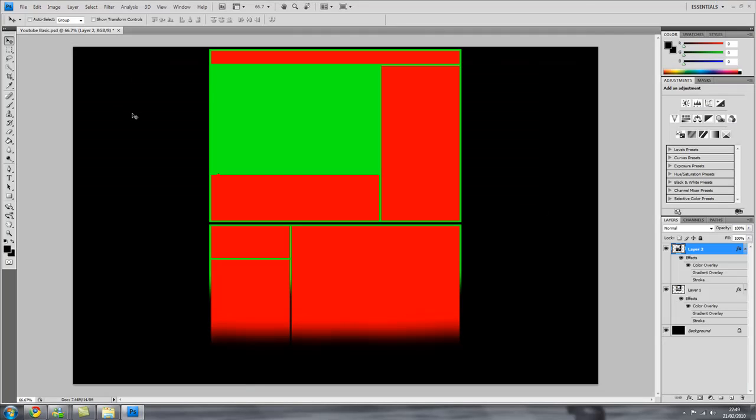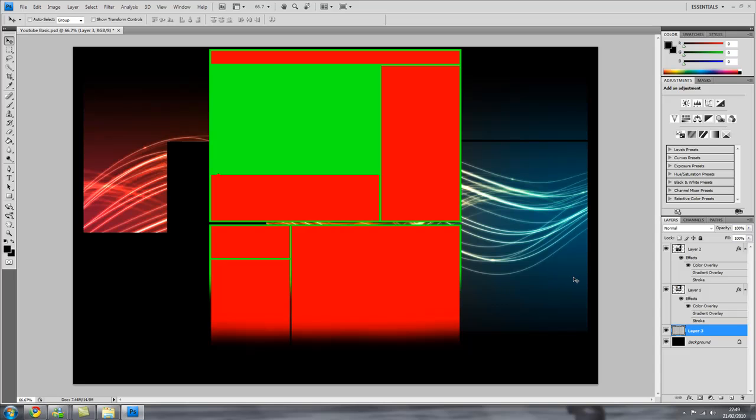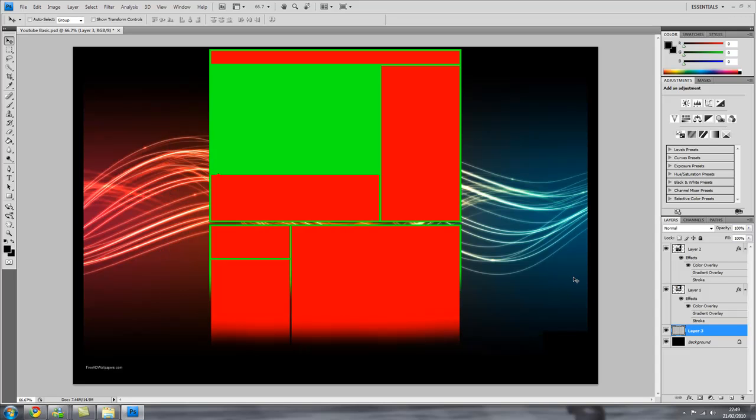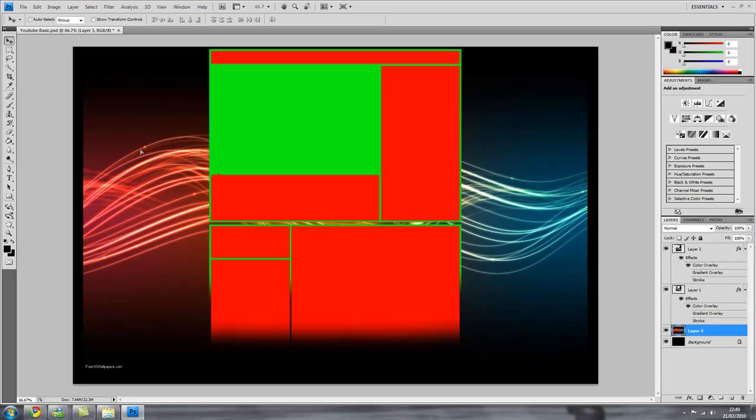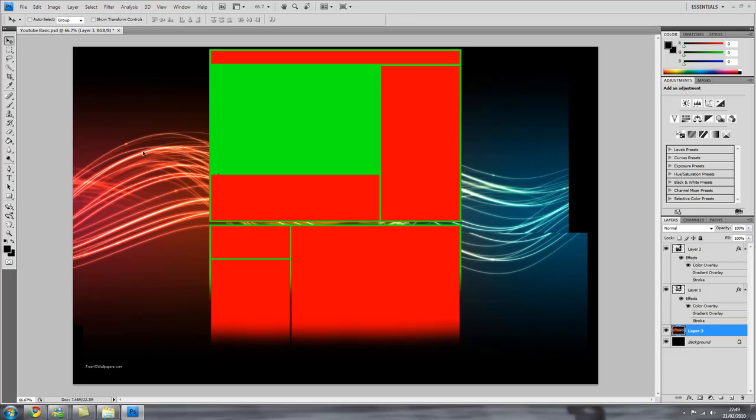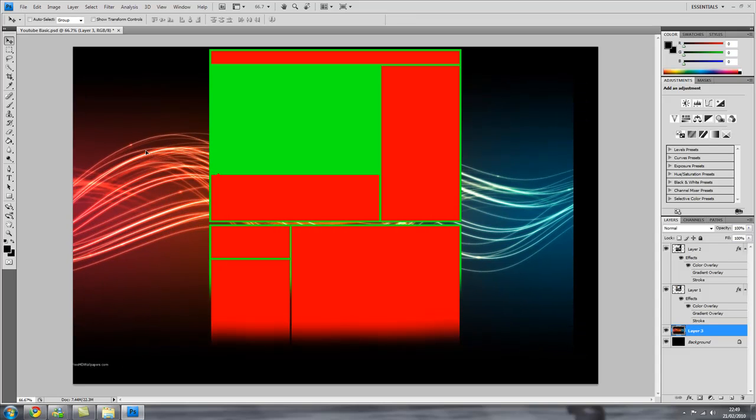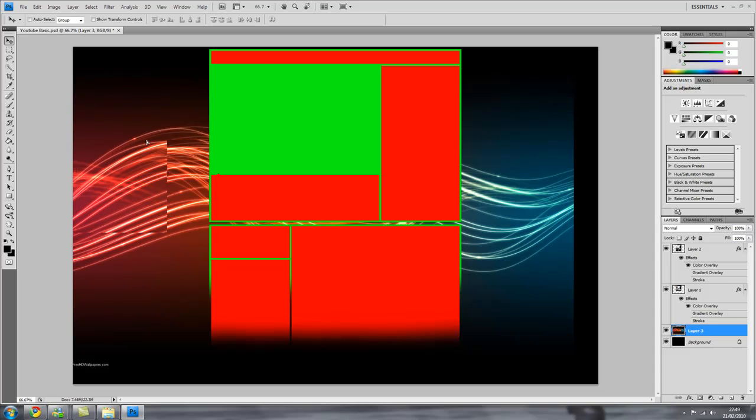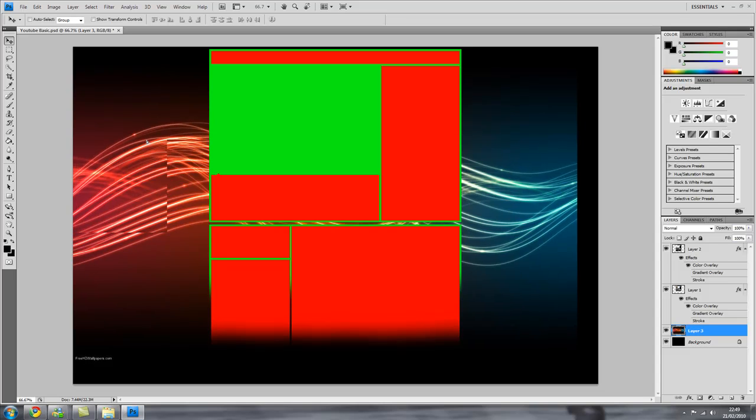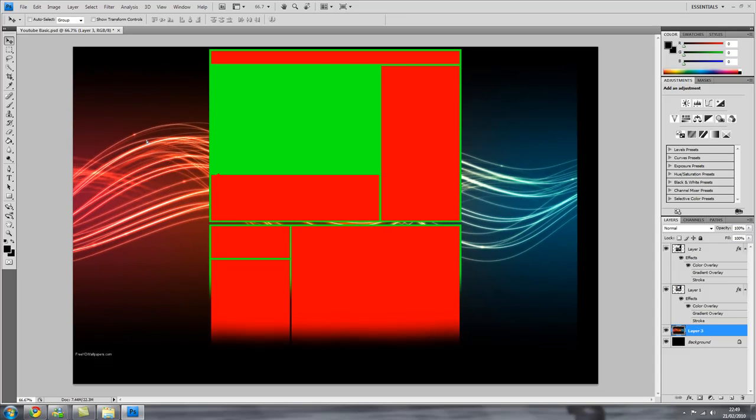Then go back to Photoshop. Make sure you click on the background layer and then press ctrl v and it should paste the layer above the background layer but underneath the other ones. So then you should be able to drag it around with the little arrow tool. If not press the space bar and you should be able to.